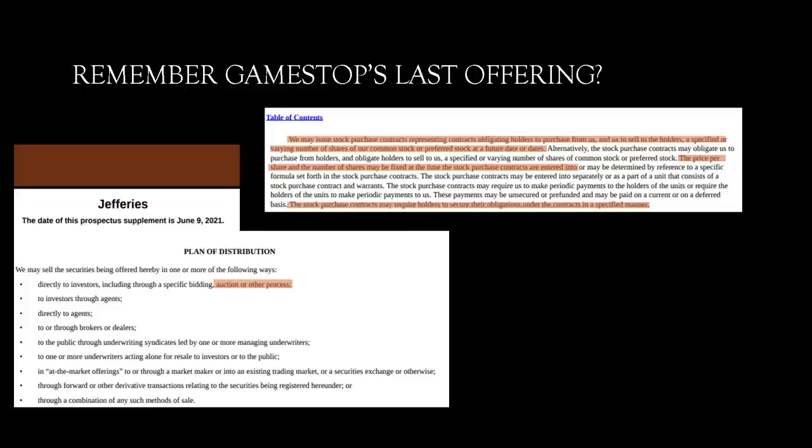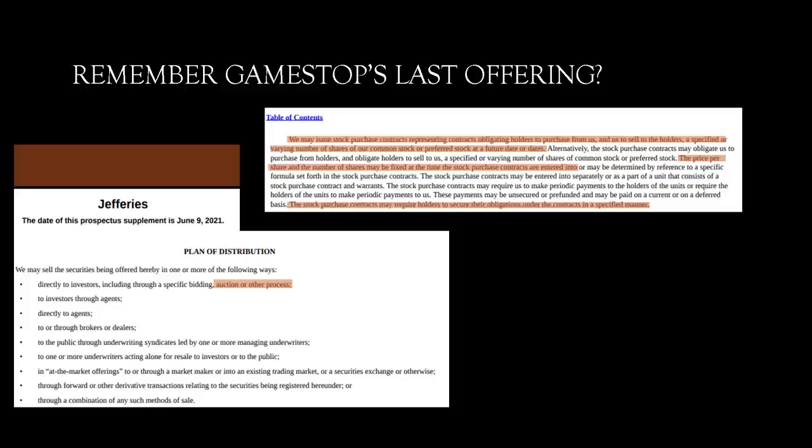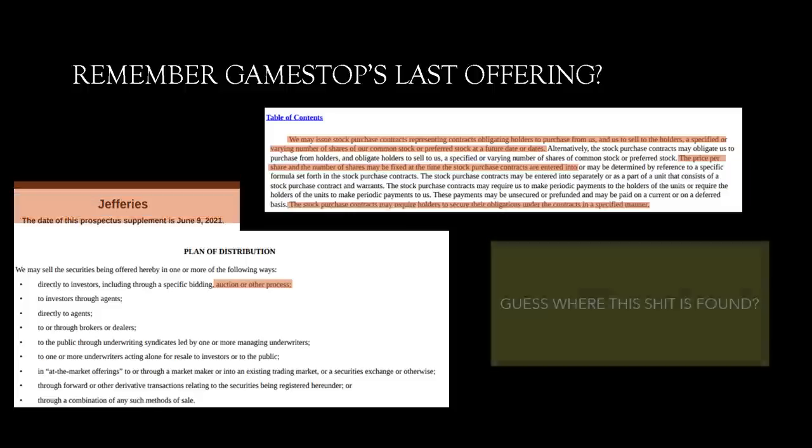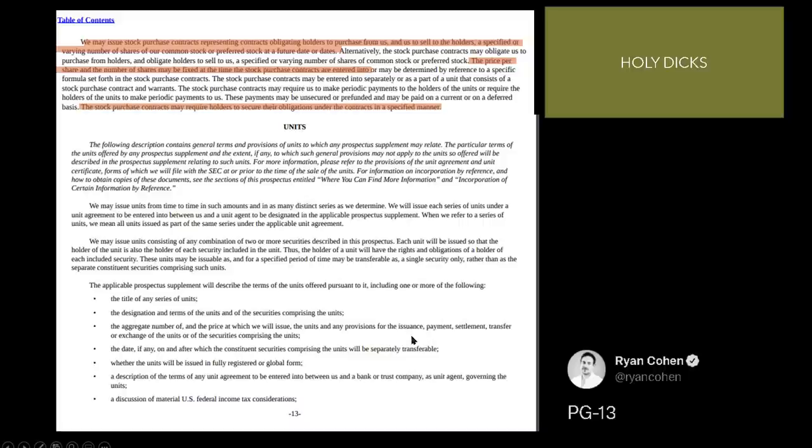Plan of distribution. We may sell these securities being offered hereby in one or more of the following ways. So, keep in mind that $5 million number from a slide to go. Keep in mind this date. Keep in mind auction or other process. And then keep in mind the convertible bonds that must be filed for through the SEC. Now, this is where it gets crazy. Because guess where this shit is found? That is right. On page 13 of the prospectus for June 9th. Ain't that crazy shit.